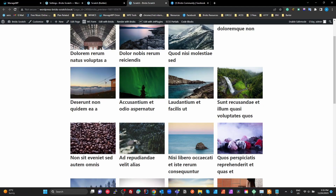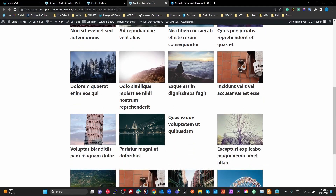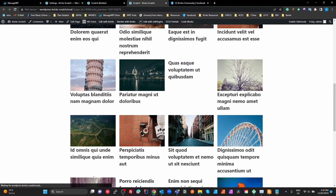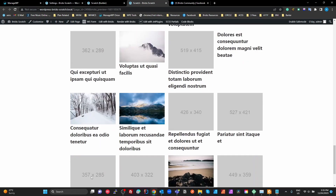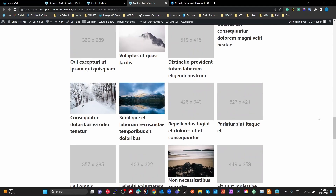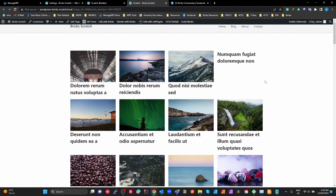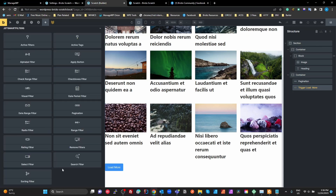Let's see this in action. After refreshing, as I scroll down, as soon as the load more button comes into view it automatically loads the next 12 items. Scroll down again — next 12. Keep scrolling — it keeps loading until there are no more items. It's working beautifully.